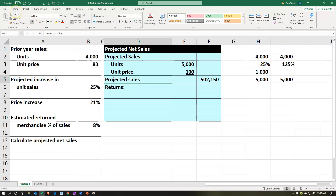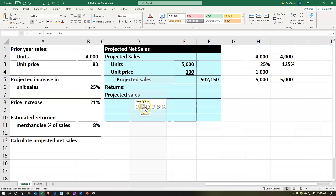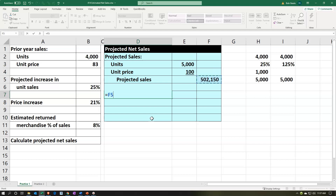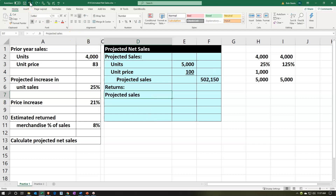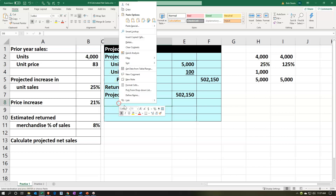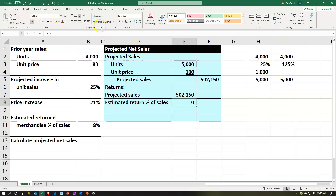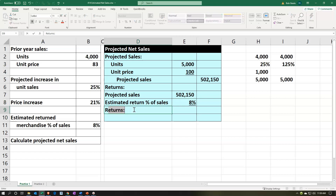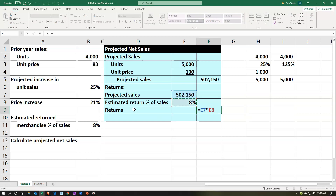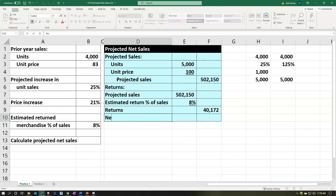I'll indent the sub-items twice using home tab, alignment, indent. The projected sales number is 502,150, and we think we're going to have returns on estimated sales of 8%. So returns equal the 502,150 times the 8%, which gives us our 40,172. Then I'll subtract those out to get net sales. In the outer column: net sales equals 502,150 minus the returns.